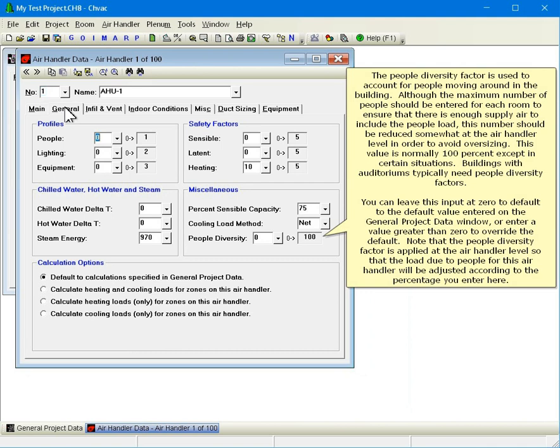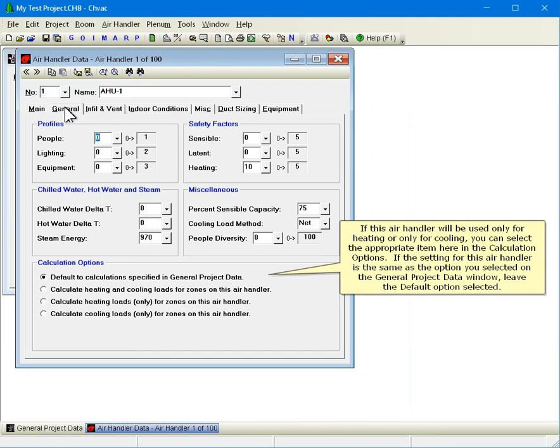The people diversity factor is used to account for people moving around in the building. Although the maximum number of people should be entered for each room to ensure there is enough supply air to include the people load, this number should be reduced somewhat at the air handler level in order to avoid oversizing. This value is normally 100% except in certain situations; buildings with auditoriums typically need people diversity factors. You can leave this input at zero to default to the value entered on the general project data window, or enter a value greater than zero to override the default. Note that the people diversity factor is applied at the air handler level. If this air handler will be used only for heating or only for cooling, you can select the appropriate item here in the calculation options; otherwise leave the default option selected.